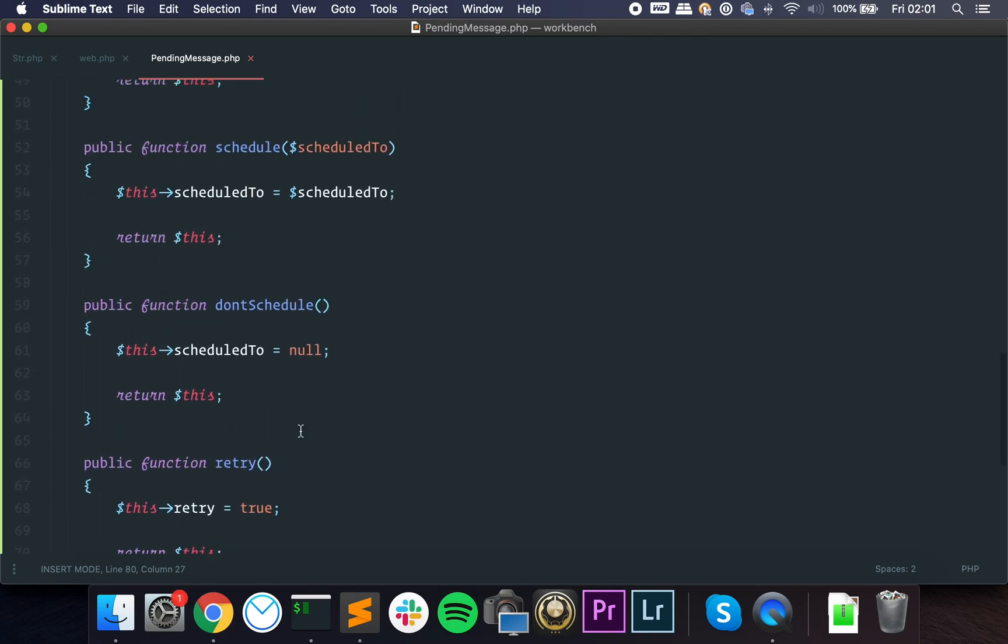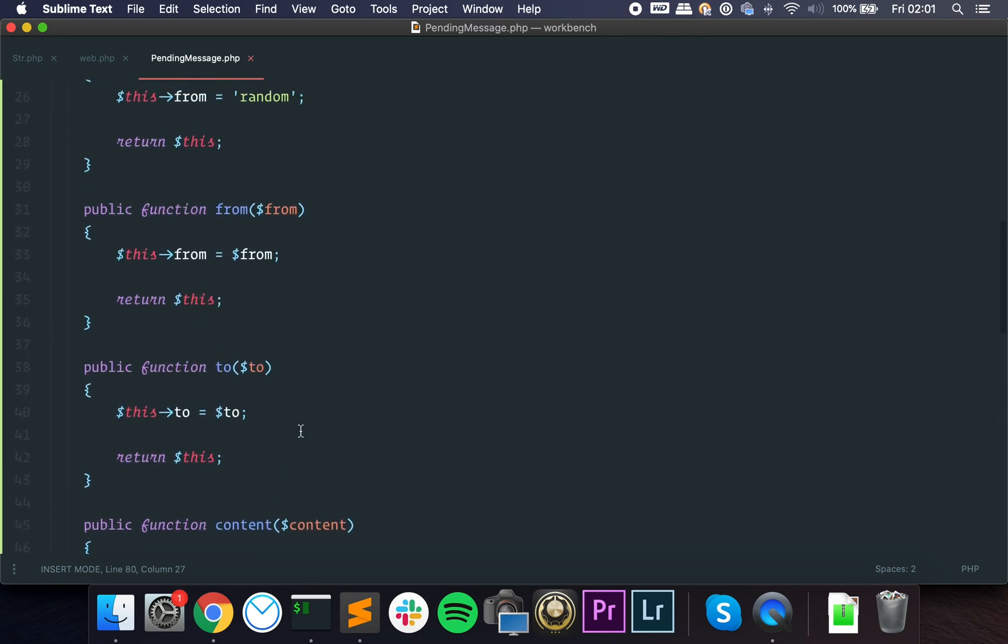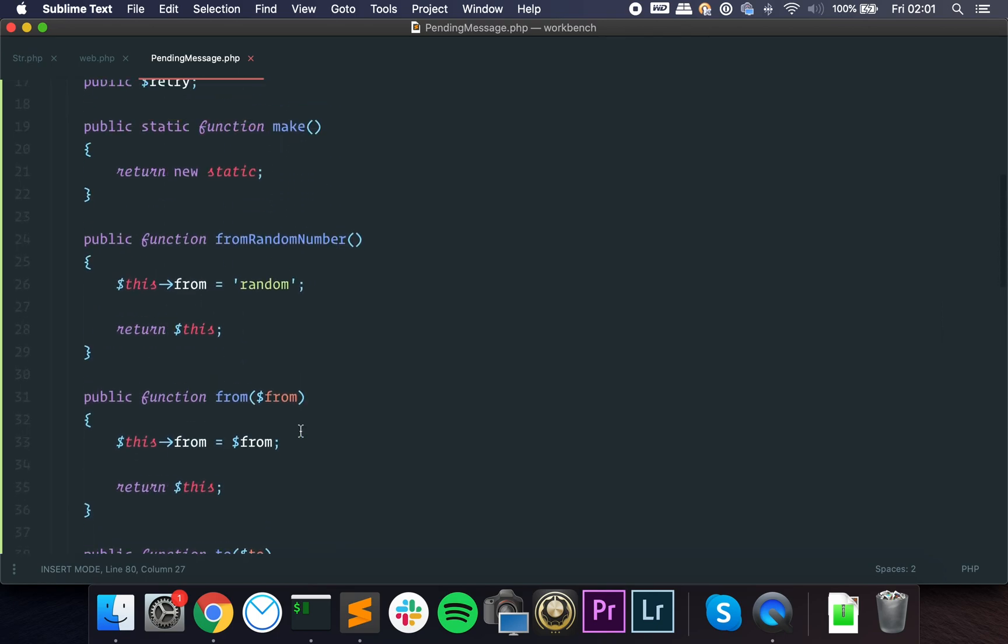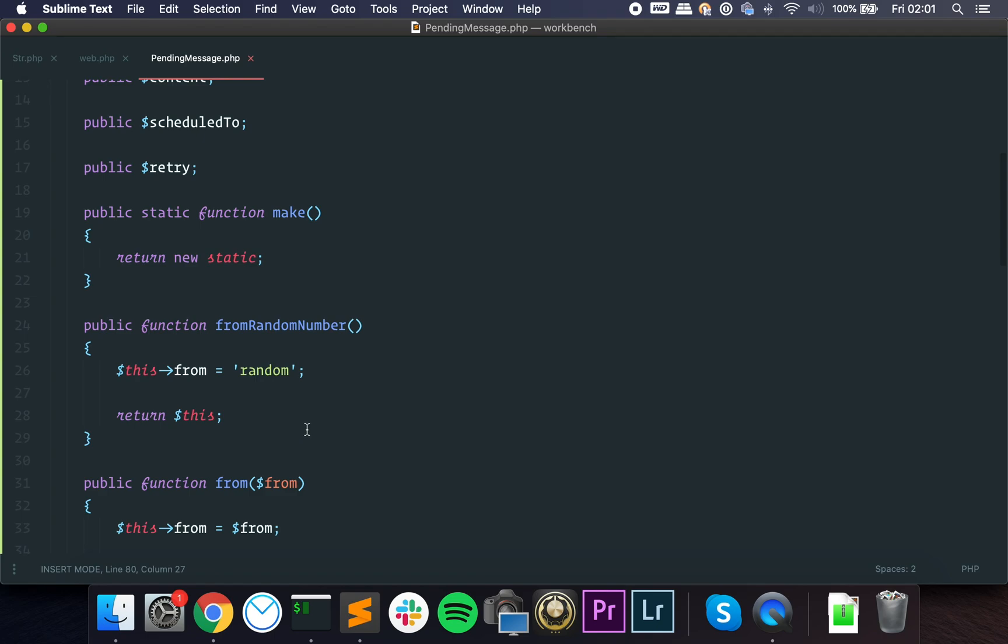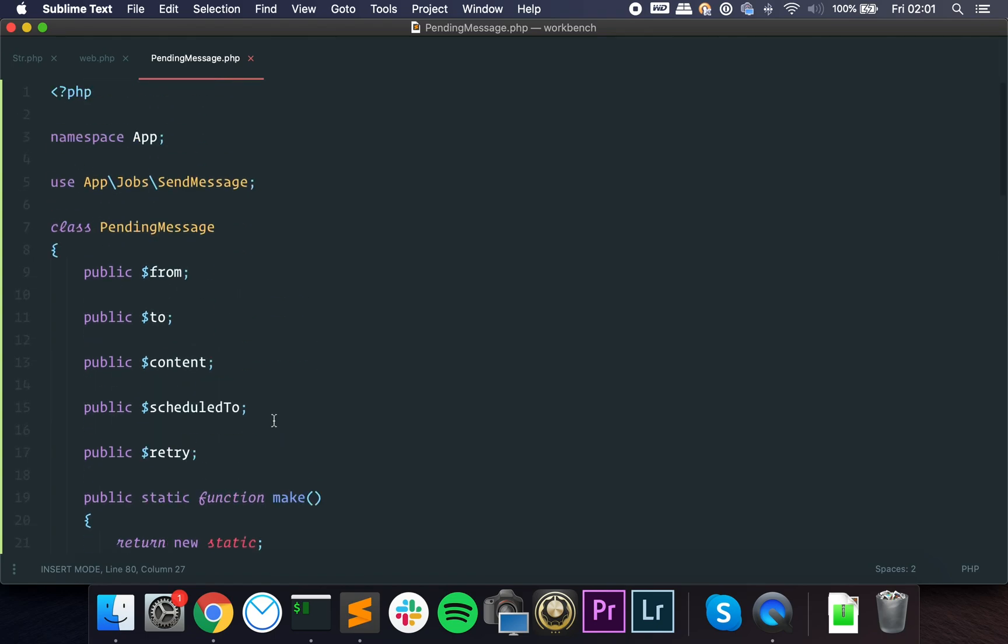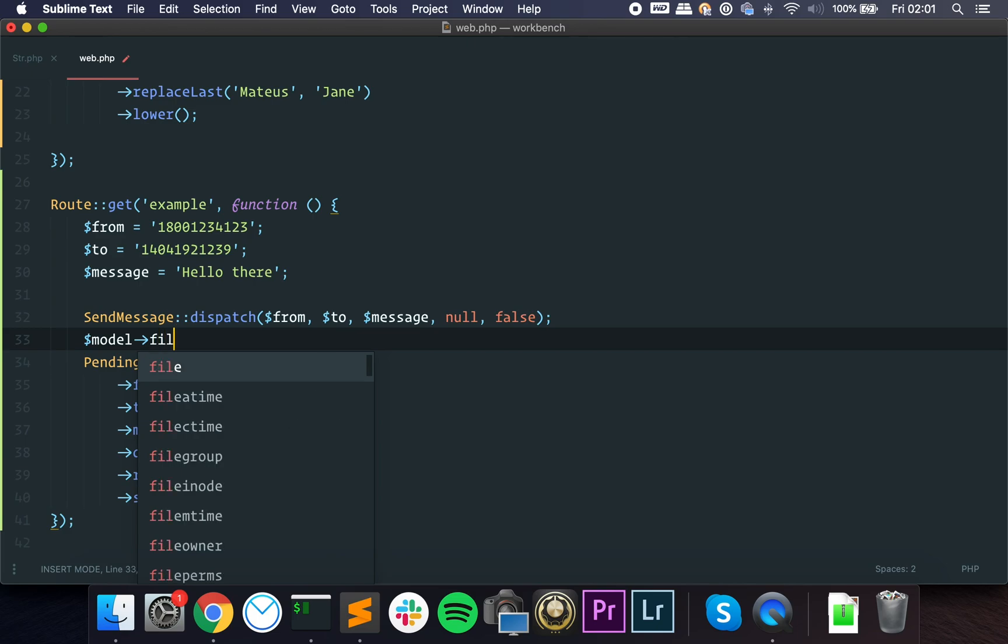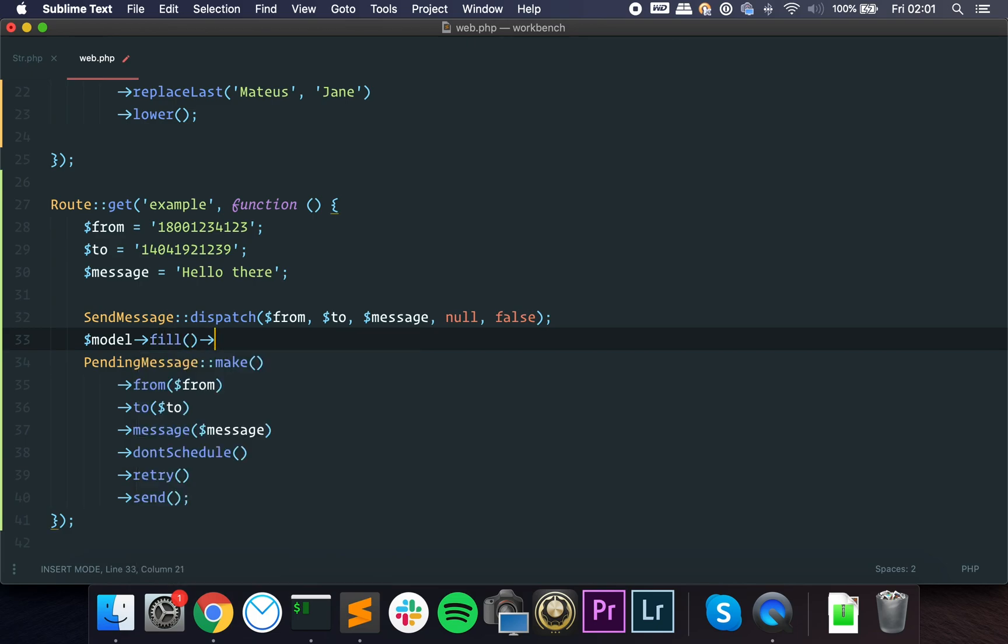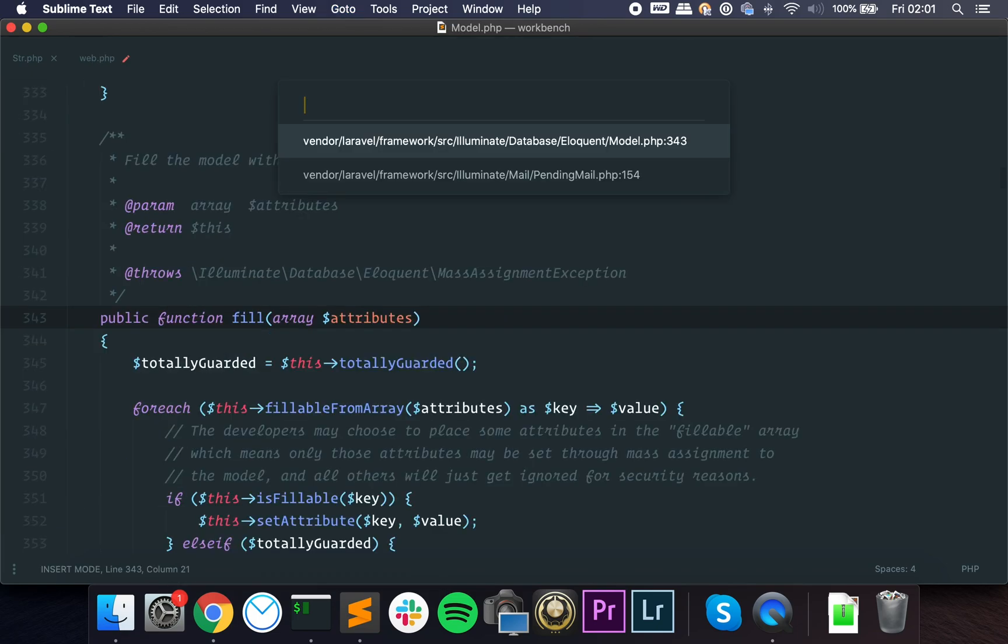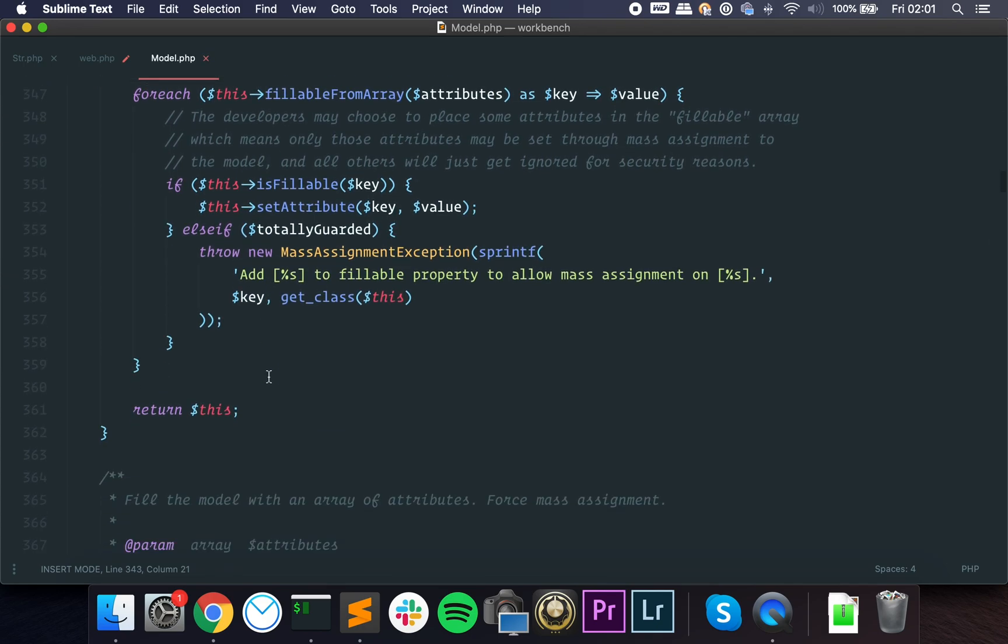Laravel does this in many places. You probably use it without even knowing. For instance, when you have a model and you do model fill save, you are working with a fluent API. Take a look at this - it returns an instance of the object itself.